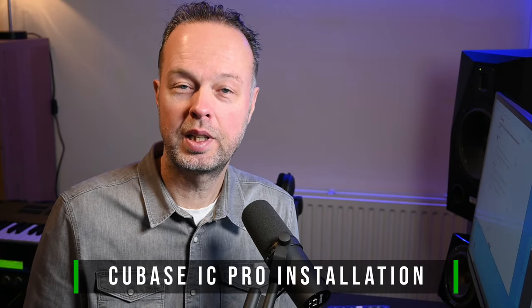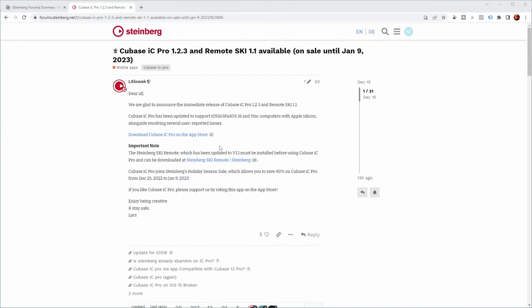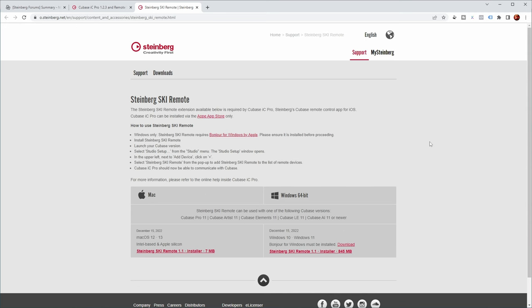So let's have a look at what is actually required to install everything for Cubase IC Pro. So looking at the forum post again, the first thing that you need to do is install Steinberg's ski remote. So the link leads to a download page.